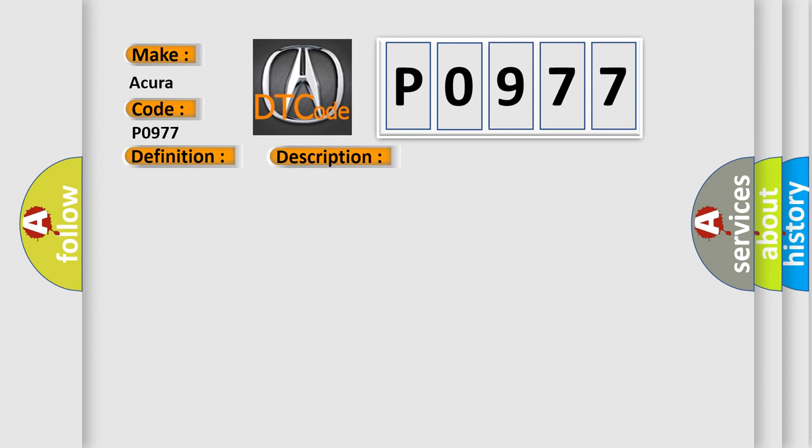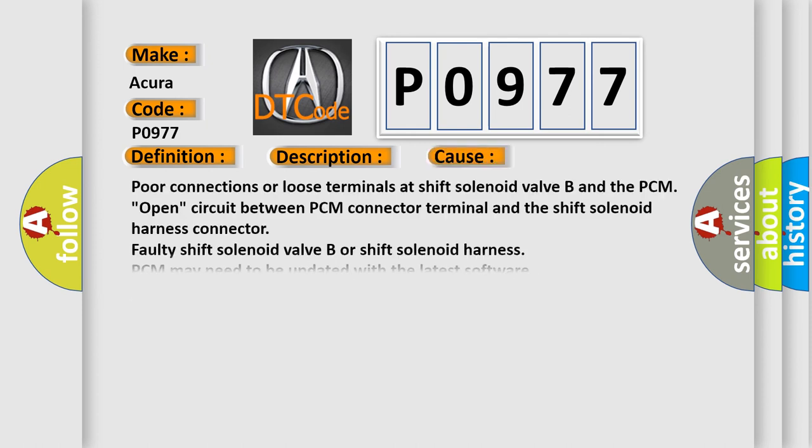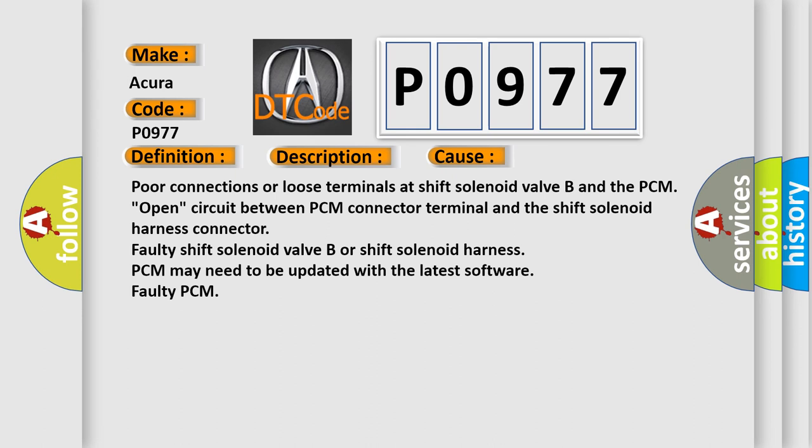This diagnostic error occurs most often in these cases: poor connections or loose terminals at shift solenoid valve B and the PCM, open circuit between PCM connector terminal and the shift solenoid harness connector, faulty shift solenoid valve B or shift solenoid harness, PCM may need to be updated with the latest software, or faulty PCM.